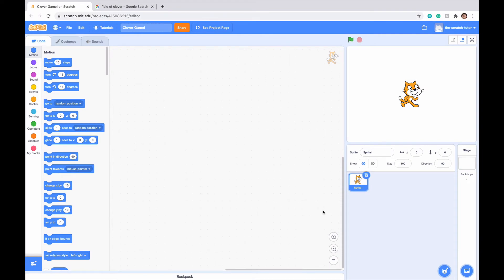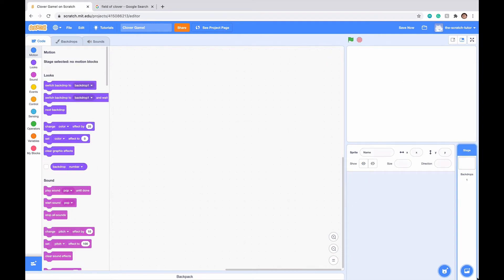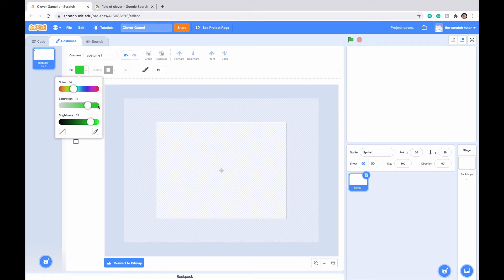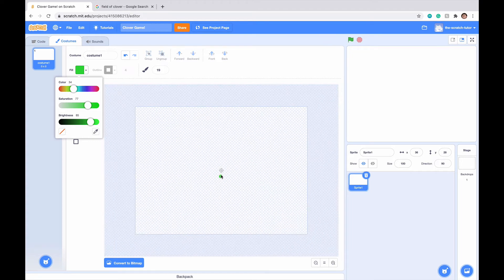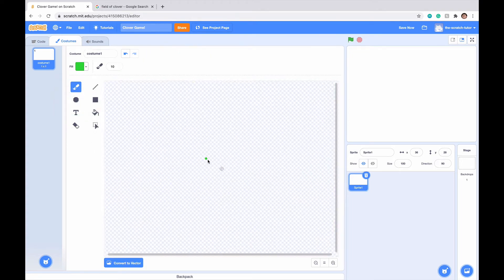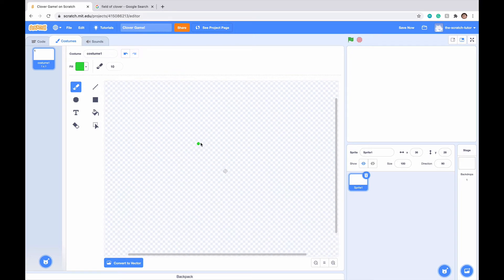First off, let's make our four leaf clover. Let's delete Scratch cat. Go down to choose a sprite and click paint. Click on the brush tool and select a good green color for our clover. I'm going to zoom in here and convert the screen to bitmap because I prefer that for drawing, and I'll make the brush size maybe 15 and just draw my four leaf clover.